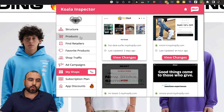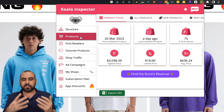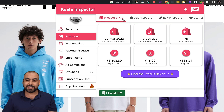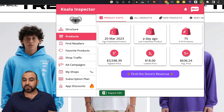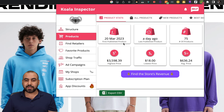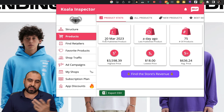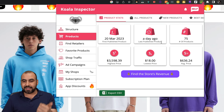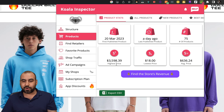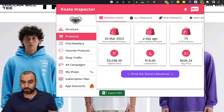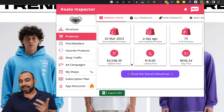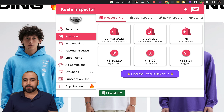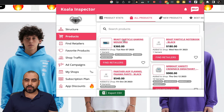What about the products from Mr. Beast? There's a product tab that gives us all the information for the product stats. For example, the first published product was 20th March 2023. The last published product was a day ago. We can also see the number of products, the highest price product, the lowest price, and the average price. We can view all the products here and search through them.